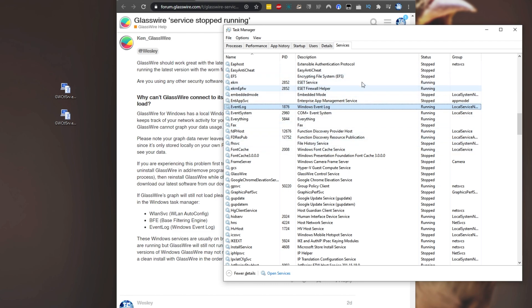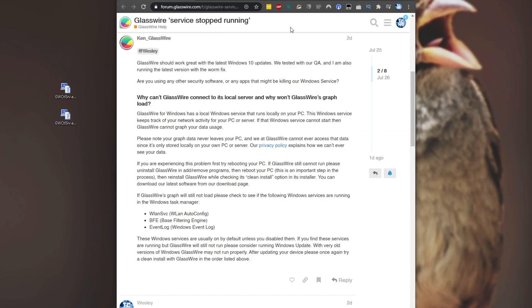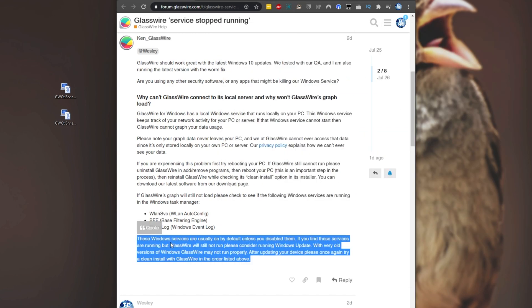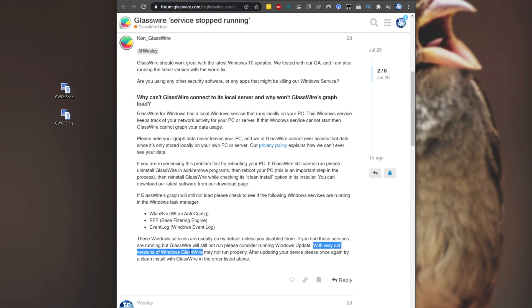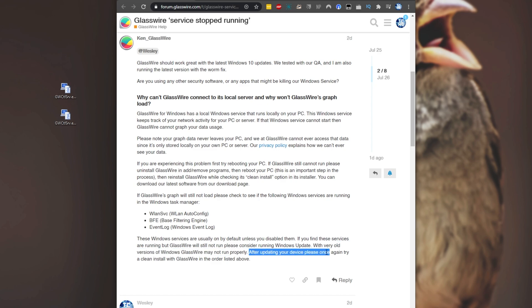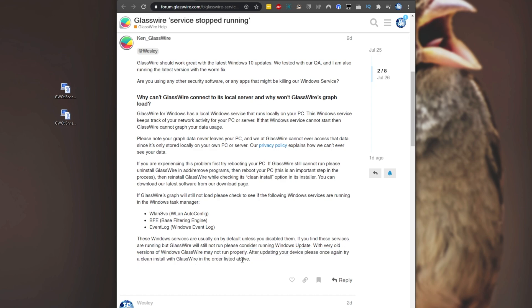Upon doing all of those, if one of them wasn't running, then good news for you, you're probably able to continue using GlassWire as long as those services are still running. Unfortunately for me, those were all running. As you can see, they're all Windows services and should be enabled by default unless you disable them. They also mention with very old versions of Windows, GlassWire may not run properly. After updating your device, please try a clean install with GlassWire in the order listed above.